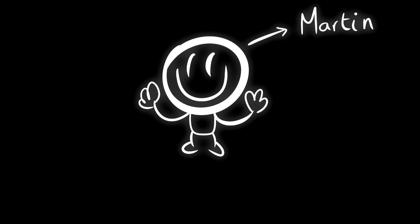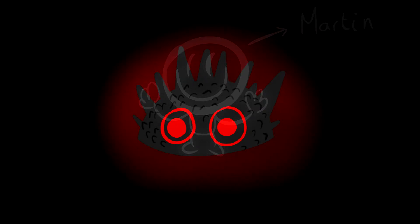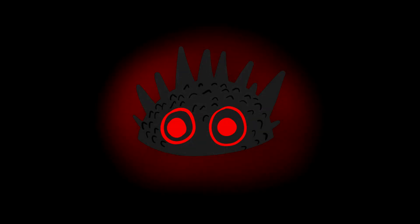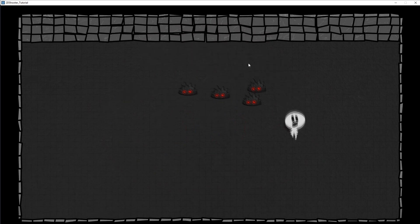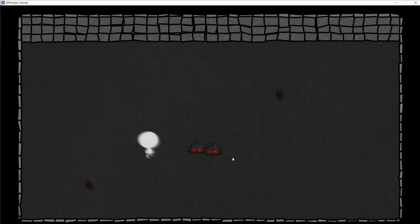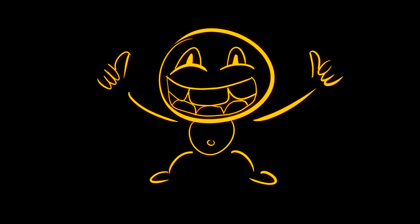In this tutorial, we will create an enemy so our character can shoot on it and destroy it. Here is a preview of the result. Awesome, now let's go straight into it.